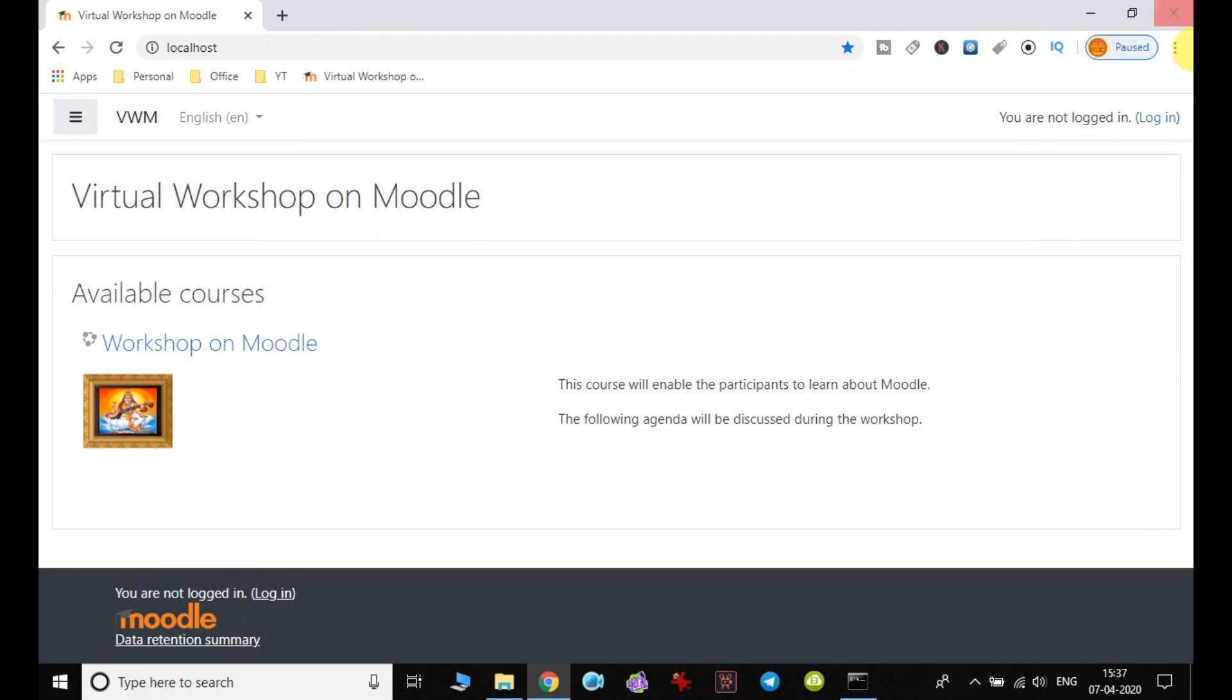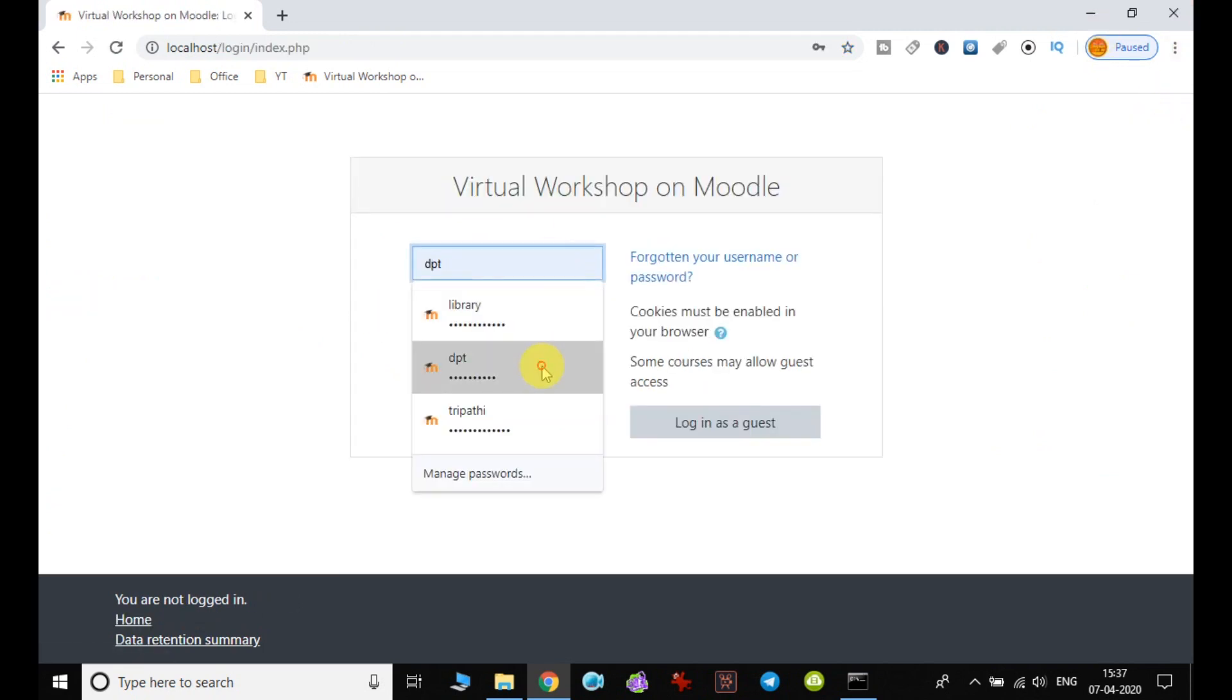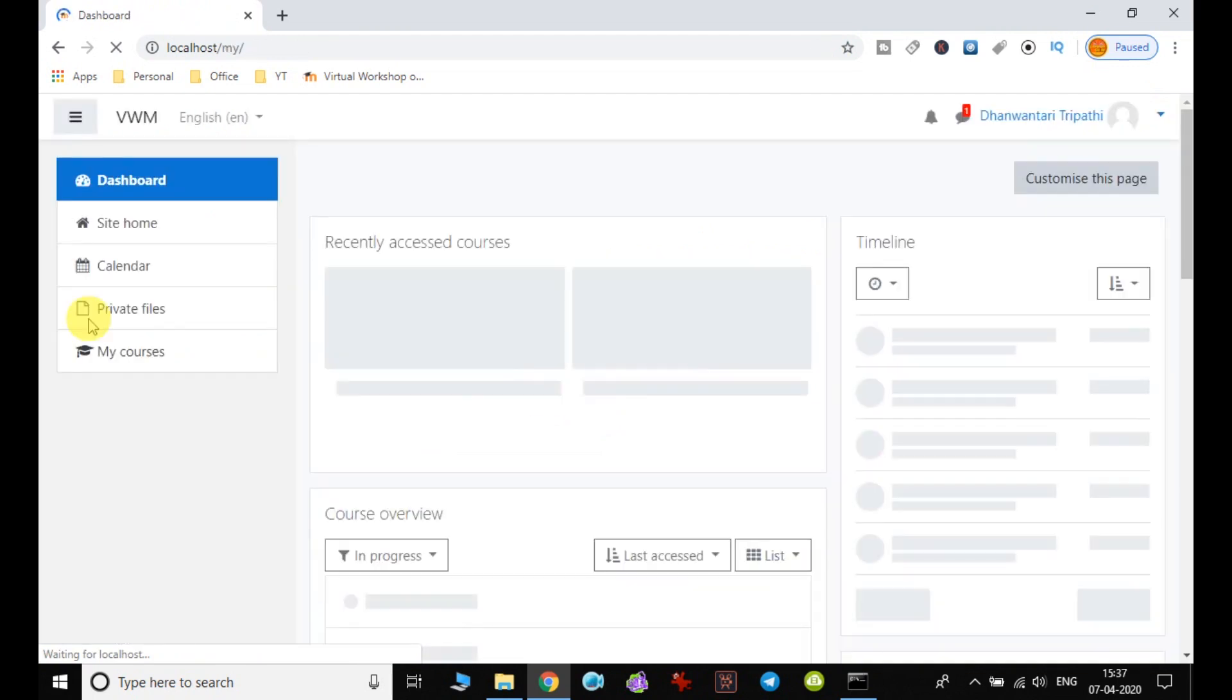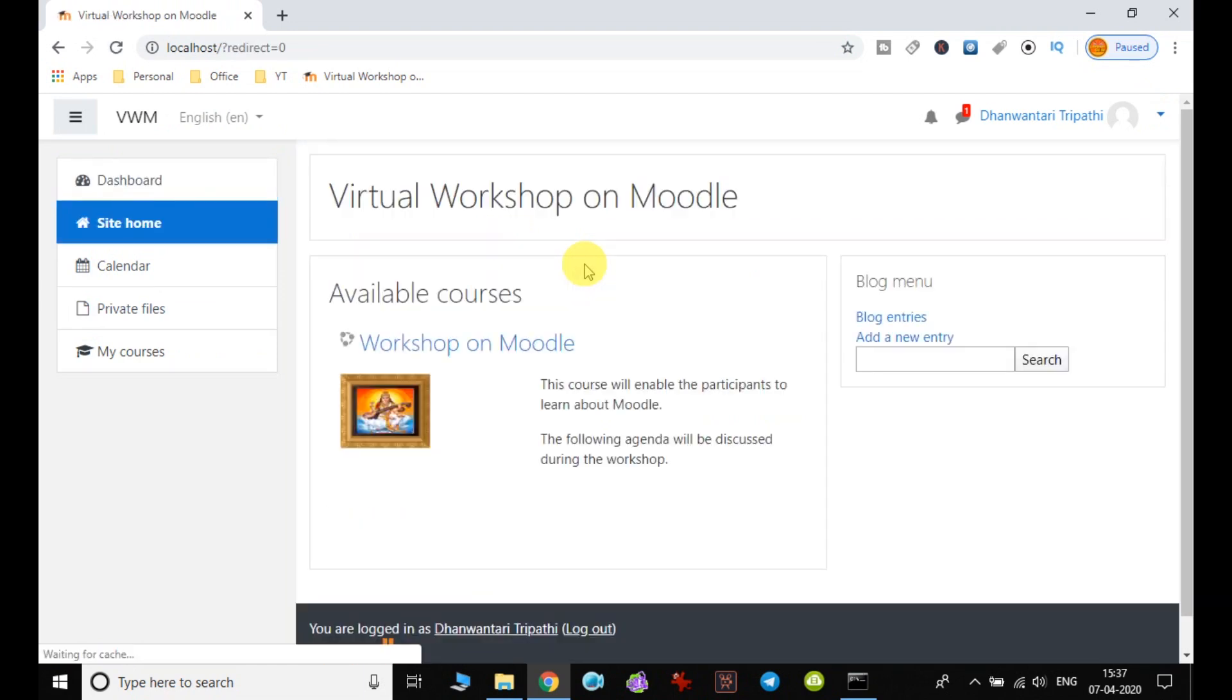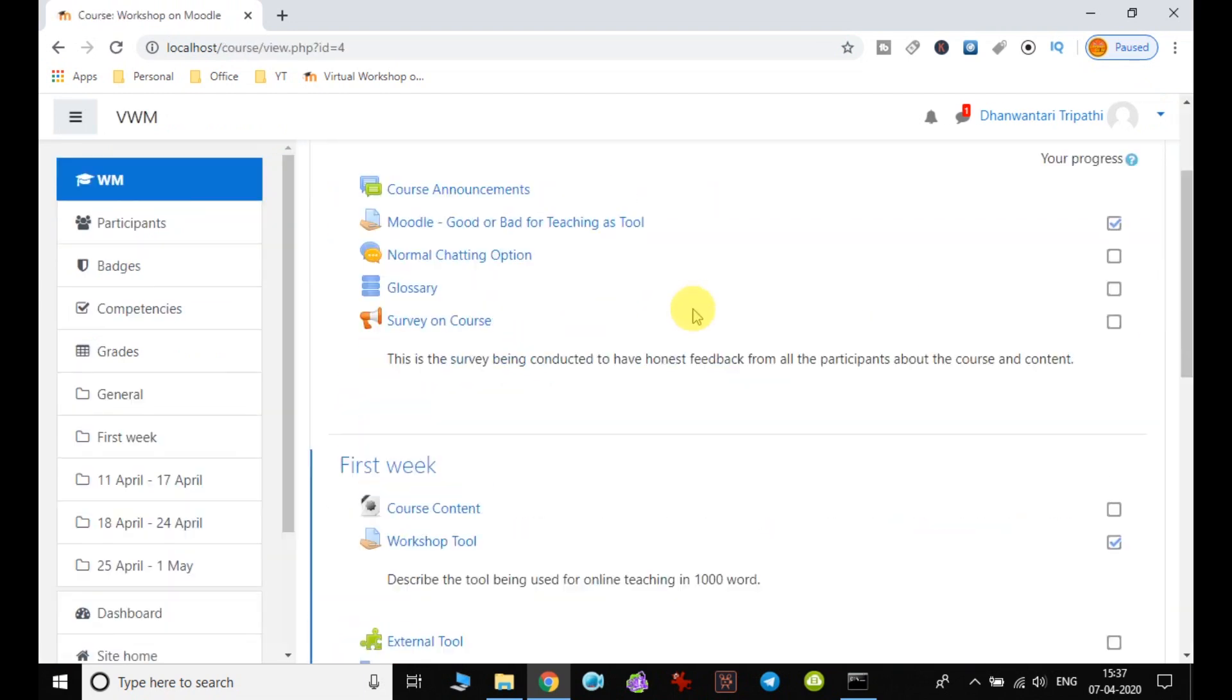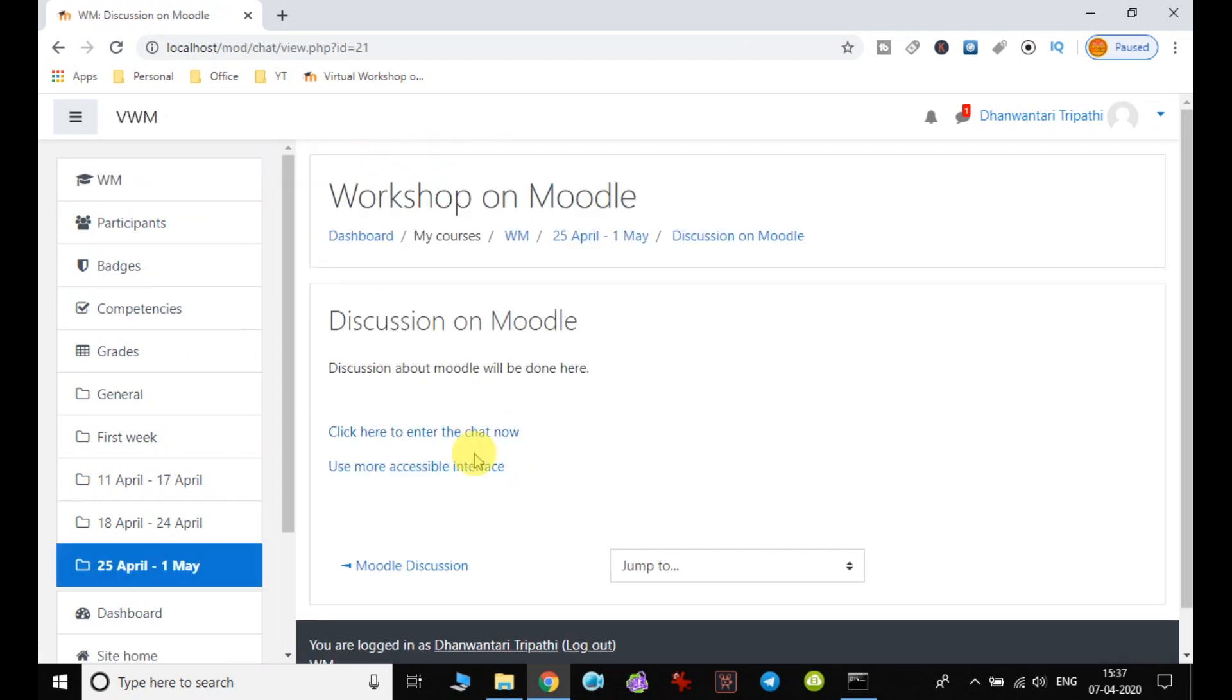I log in as a student to see whether this chat room is working. I go to my course and then to the particular week. You can see the chat room is enabled.